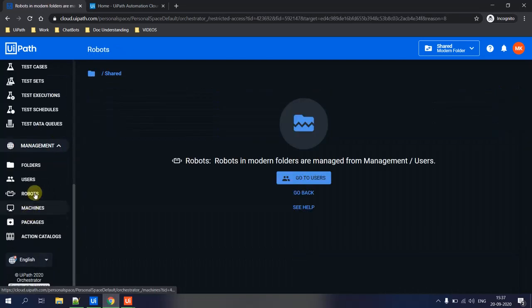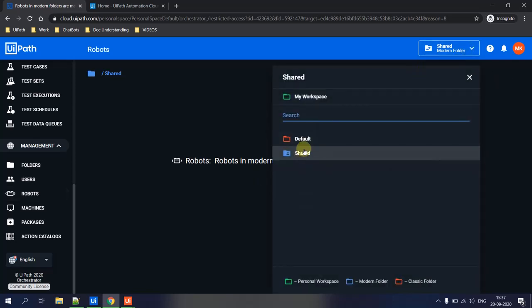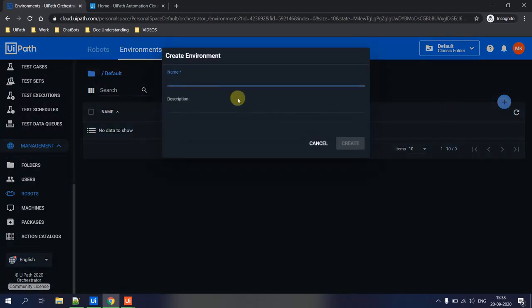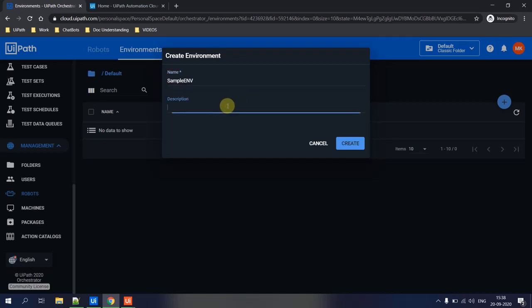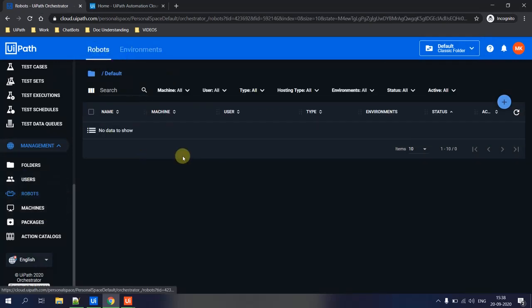The Orchestrator is connected but shows 'unlicensed' because no robot has been assigned yet. To assign a robot, go to the Robot tab under Management. Switch to the Default folder for standard folder management. First, create an Environment — this is where you group robots. For example, create a 'Sample Environment' for this demo, and give it a description.